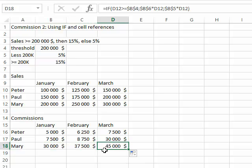There you go. That's how you can use the IF function. You see, whether they're above or below $200,000, they're getting a different commission. Also, you need to think about absolute and relative cell referencing when it's time to copy the formula. That's what this demonstration is all about.